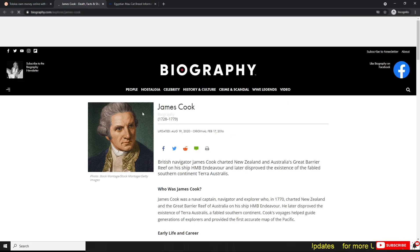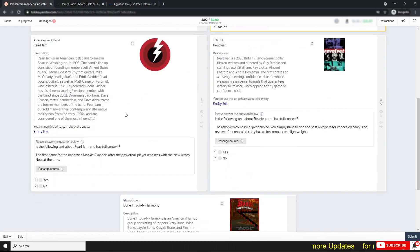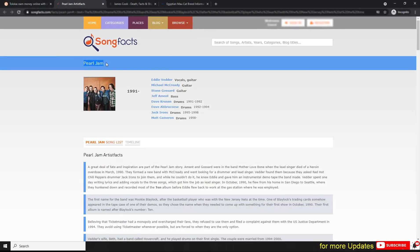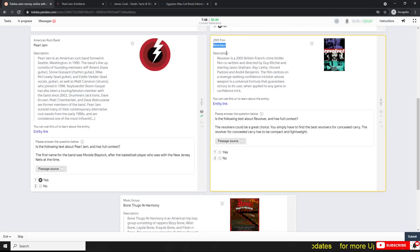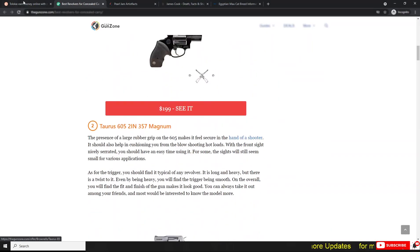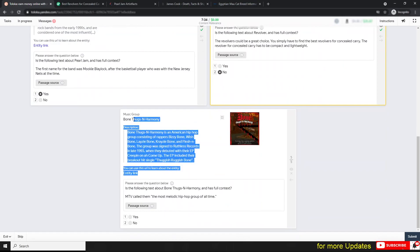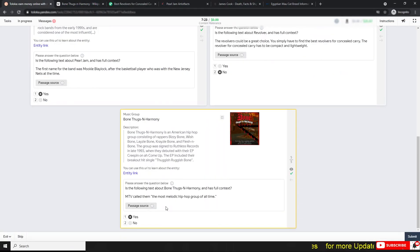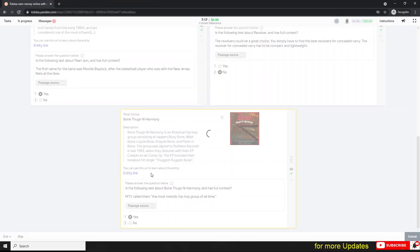Go to the page source and look — this is a different entity, so the answer is No. Next one is an American rock band. Go to the link and look — this matches, so the answer is Yes. This is 'Revolver,' described as a thriller film. Go to the page source and look — it shows entirely different things, so the answer is No. This next one is a music group. Go to the page source and look — this is also a hip-hop group, so it's a perfect match, answer Yes. Submit the task.